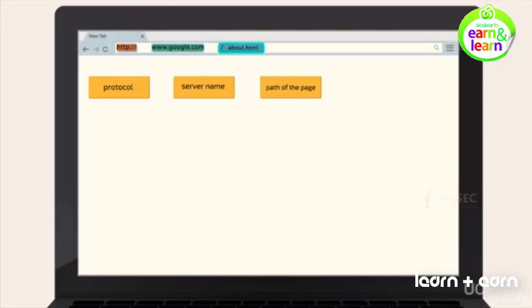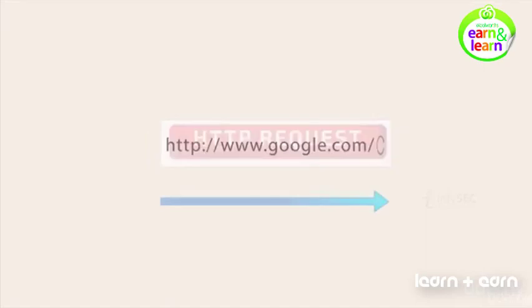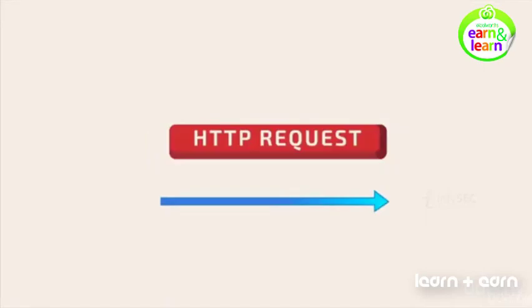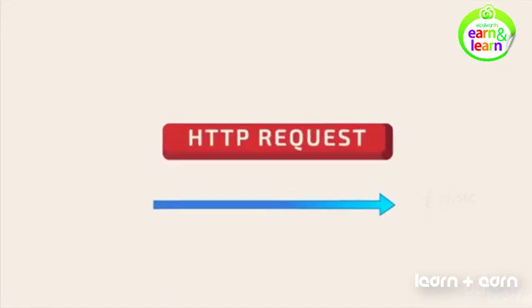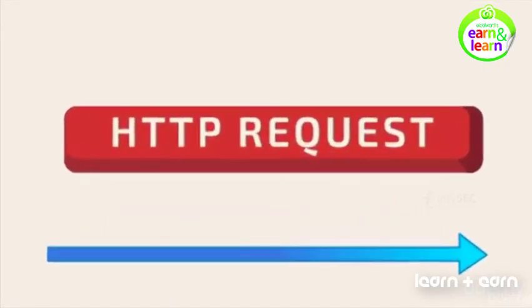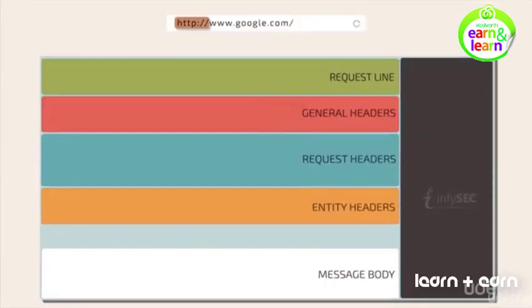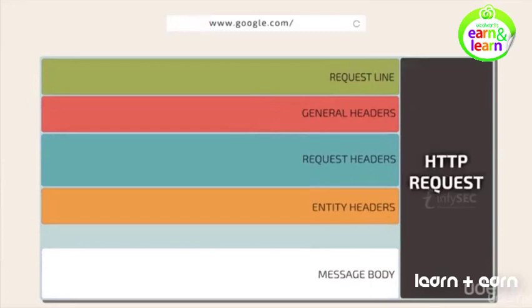When this parsed URL comes out of the browser, it becomes an HTTP request, consisting of the following parts. Let us discuss these parts briefly.